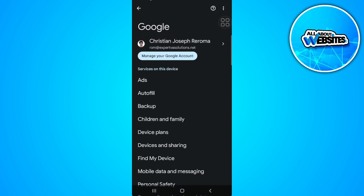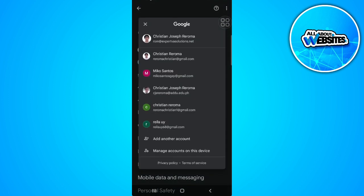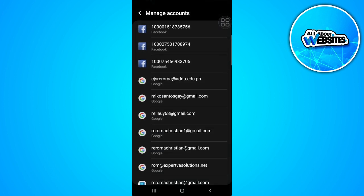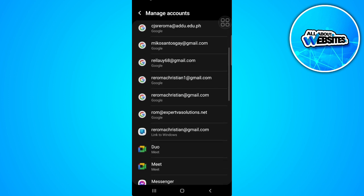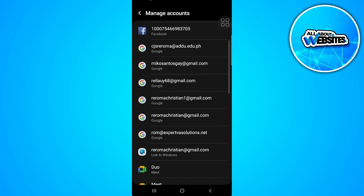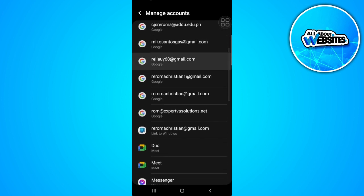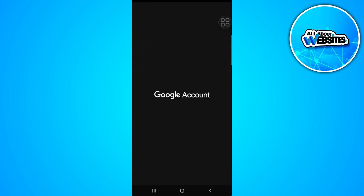Tap on this arrow to select the account, then tap on Manage Accounts on this device. Now just select the Google account that you want to remove or delete. For example, I'm going to select this one. Tap on Google account.